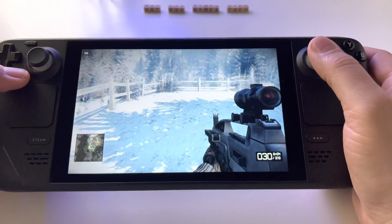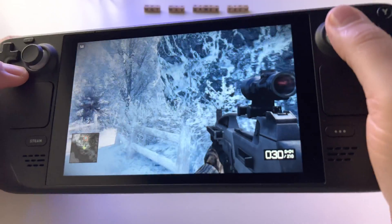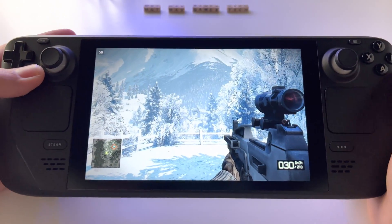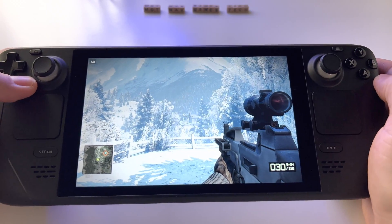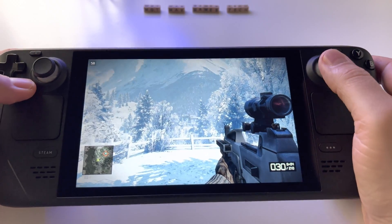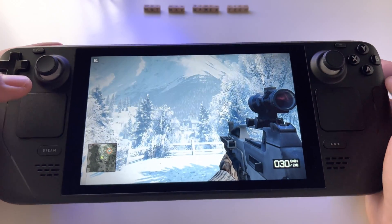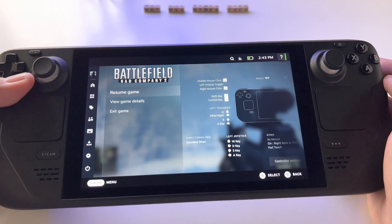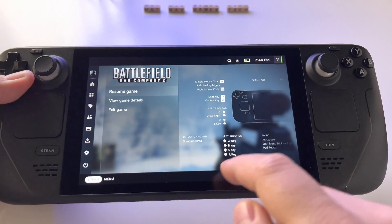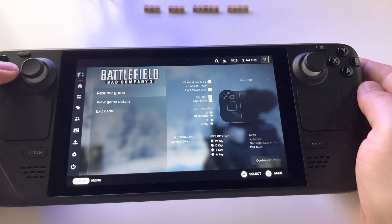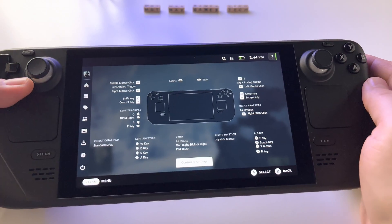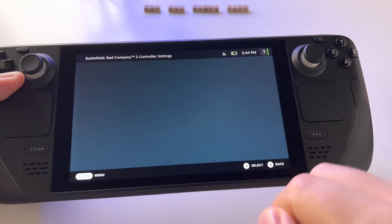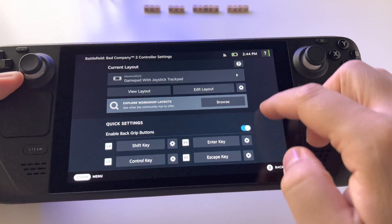In order to activate the gyroscope in any game — even if it doesn't have gyroscope support — just press the Steam button here in your game, enter the settings, then controller settings.